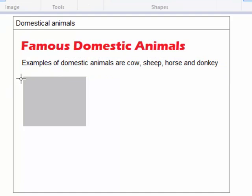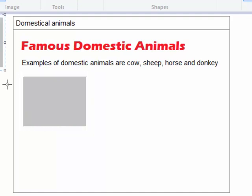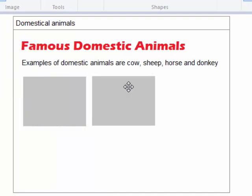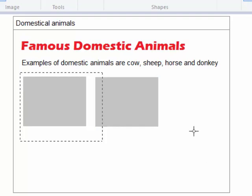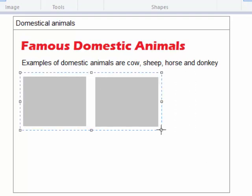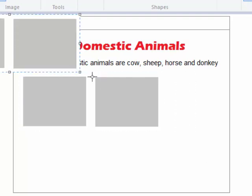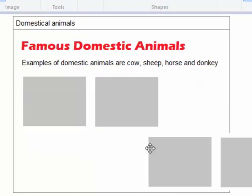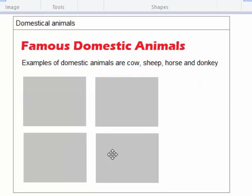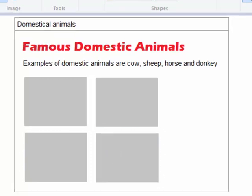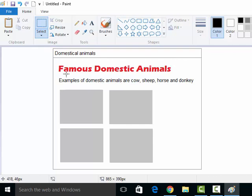Then I am going to have these pictures. I want four of them for the four animals. I will position them like this. I can select this, copy and paste. I will bring it down here. Basically, what I have done is I have come up with a simple design where I have a title with a specific font and color. I have a paragraph and four pictures of domestic animals.